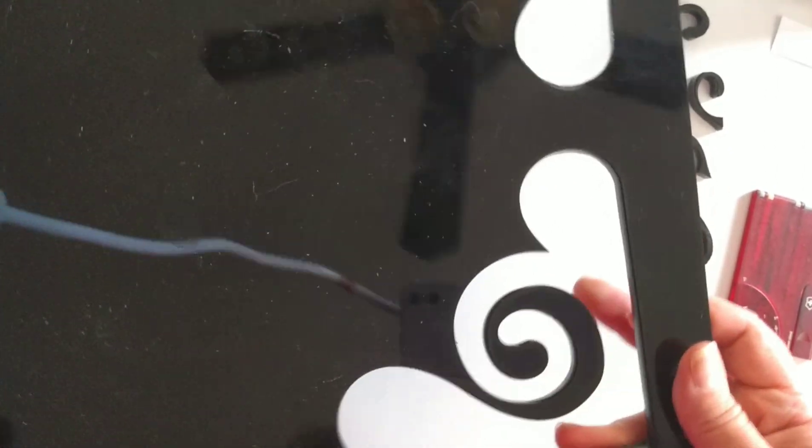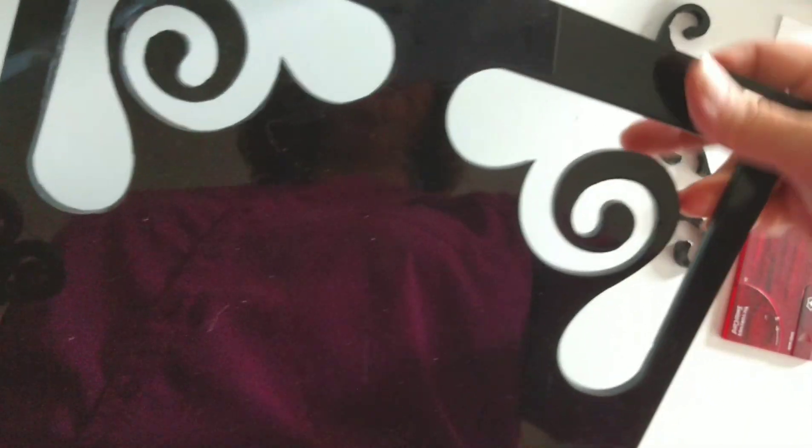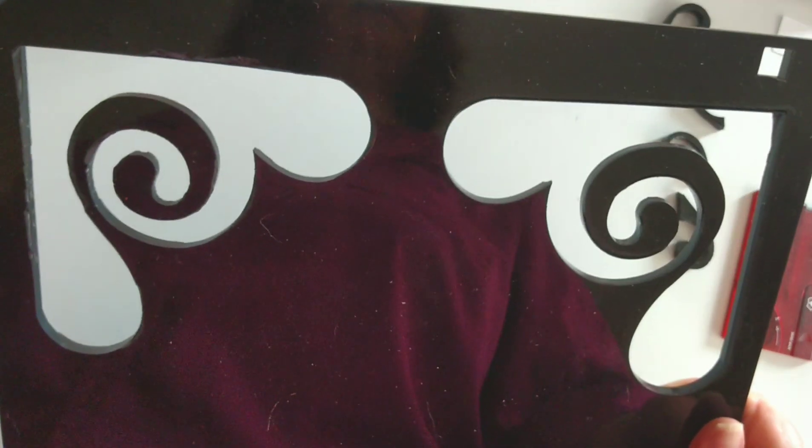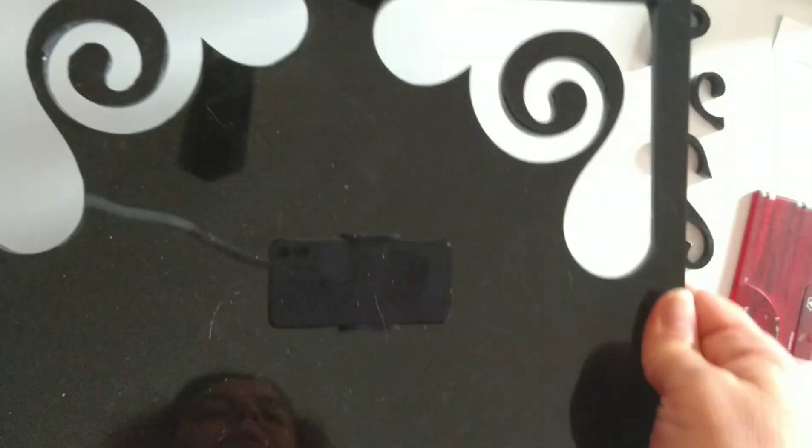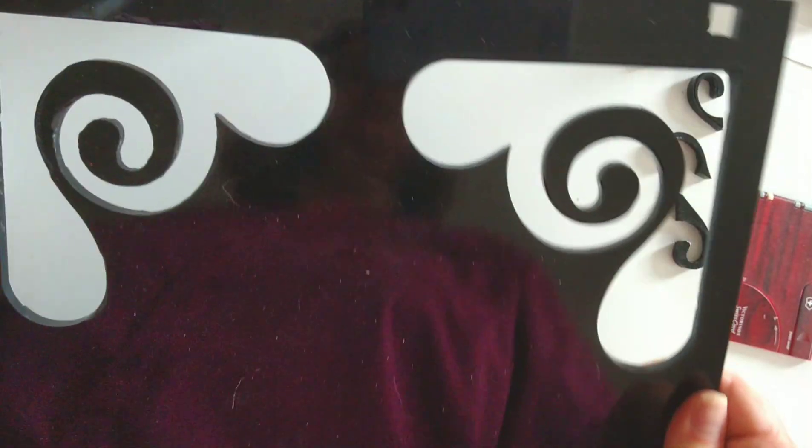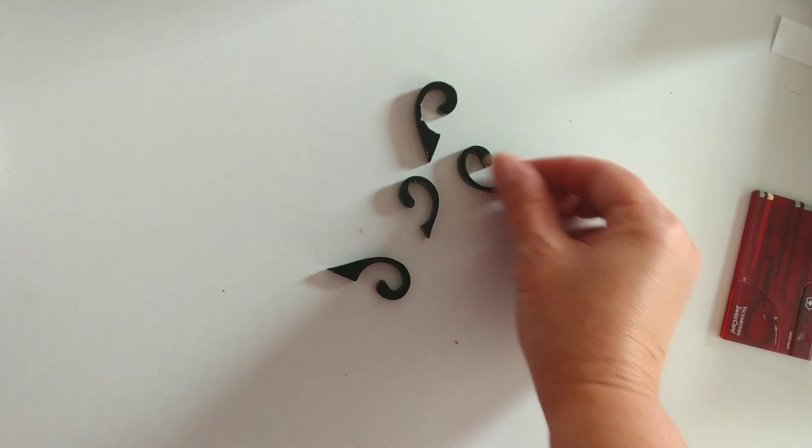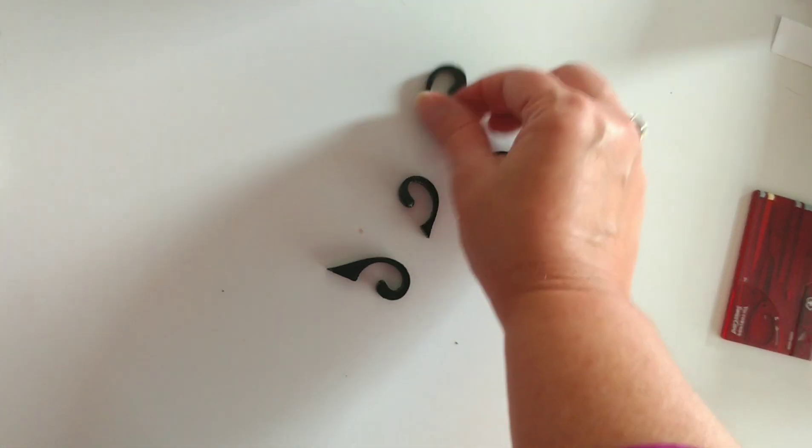And I am going to try to think of something to do with this leftover piece. I think it would be really cool backlit or something like that. So if I figure something out, I will let you know. And then if you have any suggestions for these little guys, let me know.